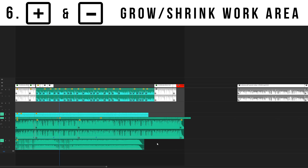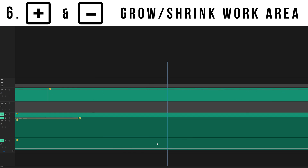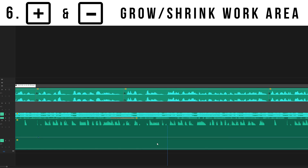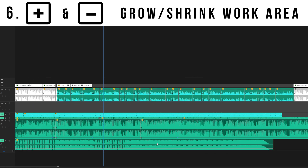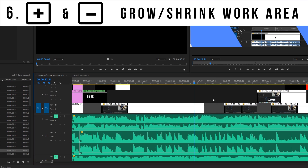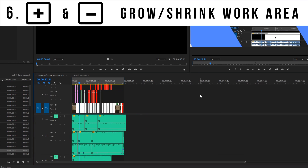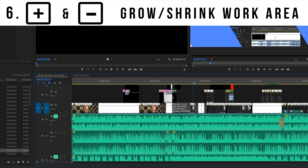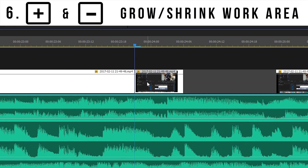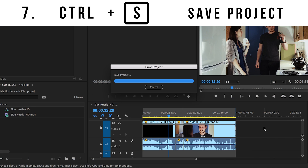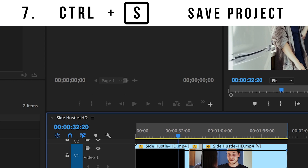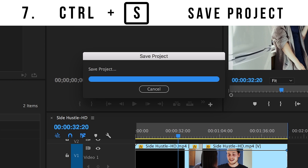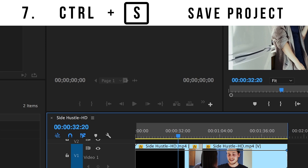Number six: plus and minus. Hitting either the plus or minus buttons will increase or decrease the size of your timeline accordingly, making it easier to get a full view of your project or to dive in for fine edits. Number seven: Control S saves your project. Please do it a lot — it'll save you at some point, guaranteed.